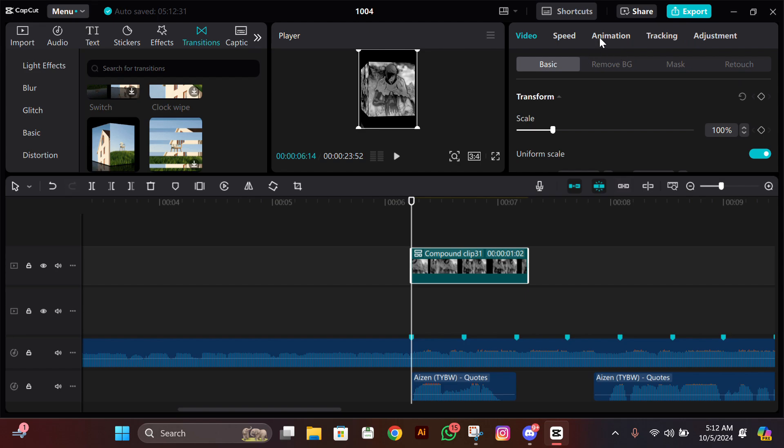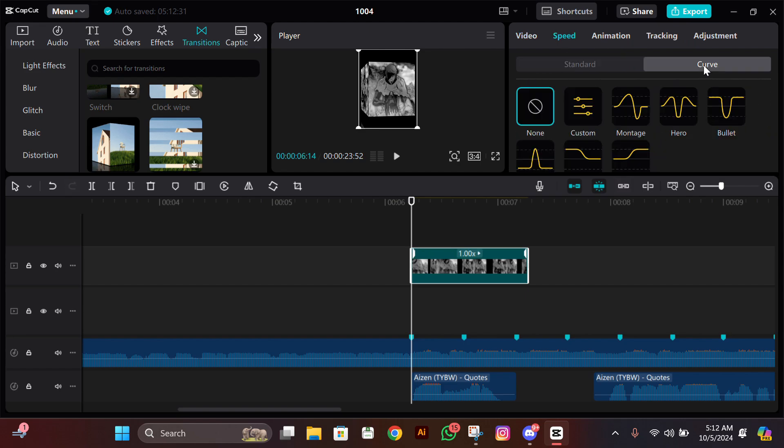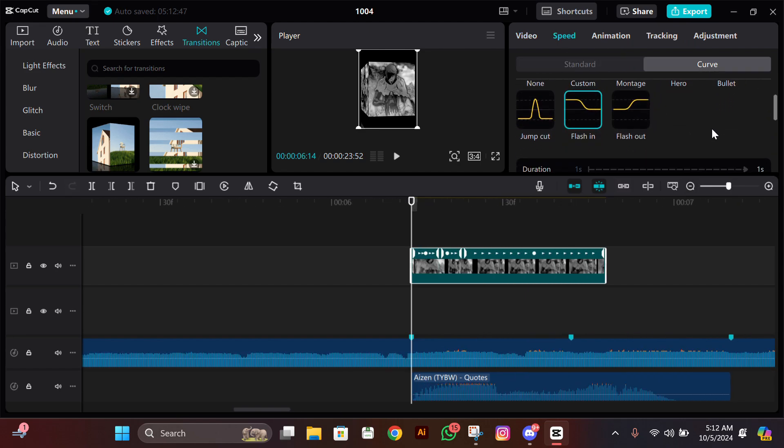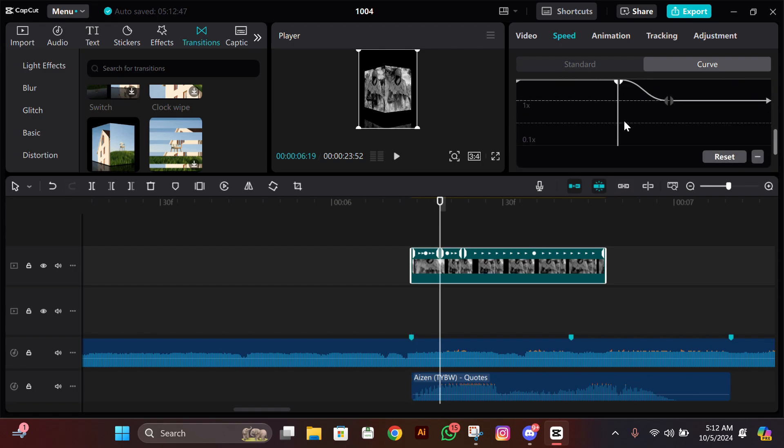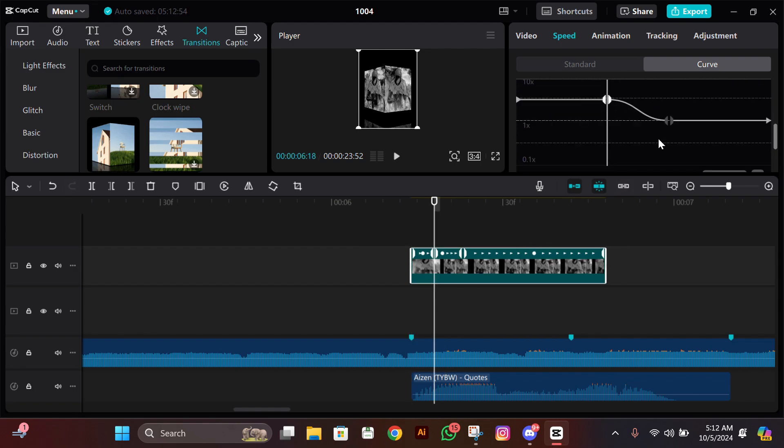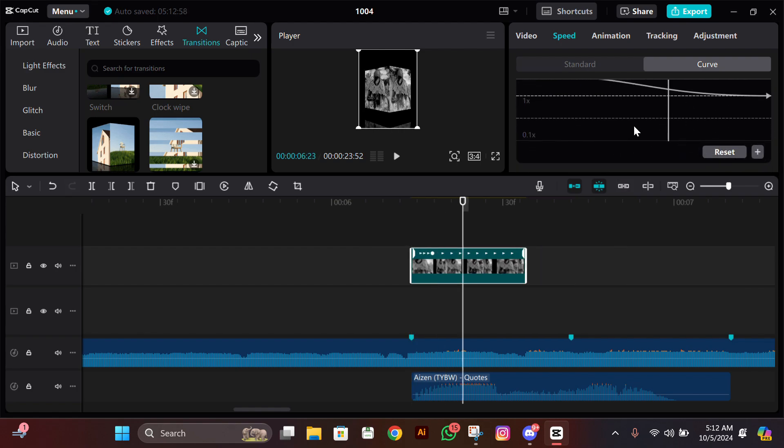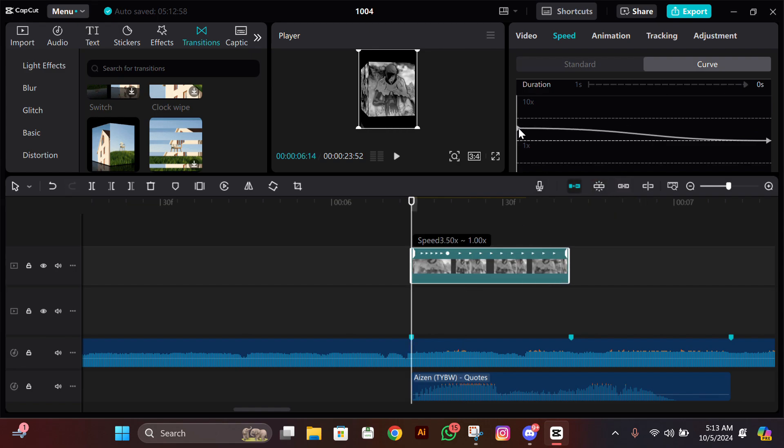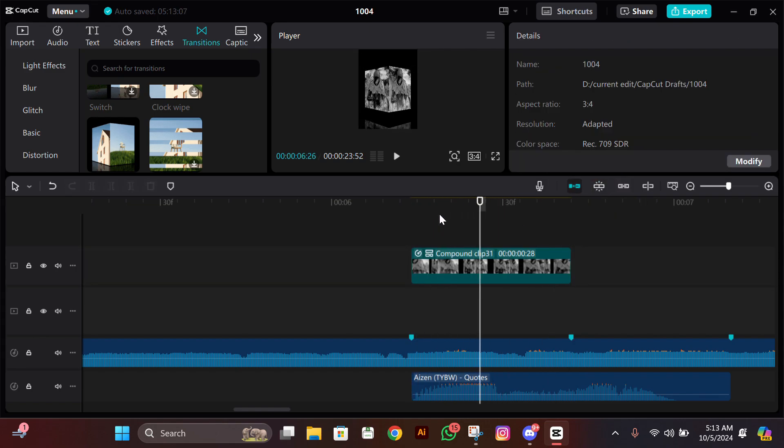Now you need to add speed graphs. Go to Speed, then go to Curve, then click on Flash In. Remove these keyframes, then click on this arrow, move it a bit down, and adjust it according to the beat. It should end on the next beat.